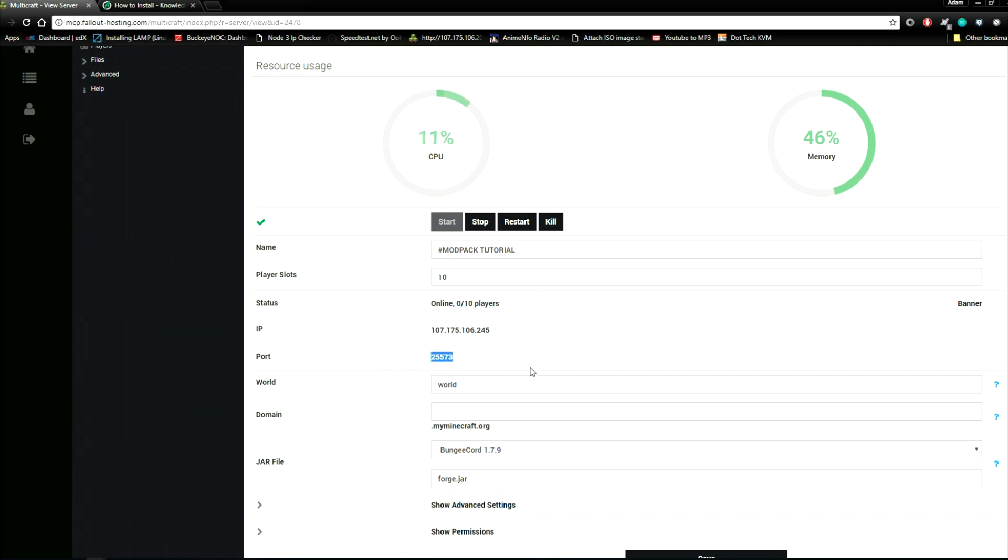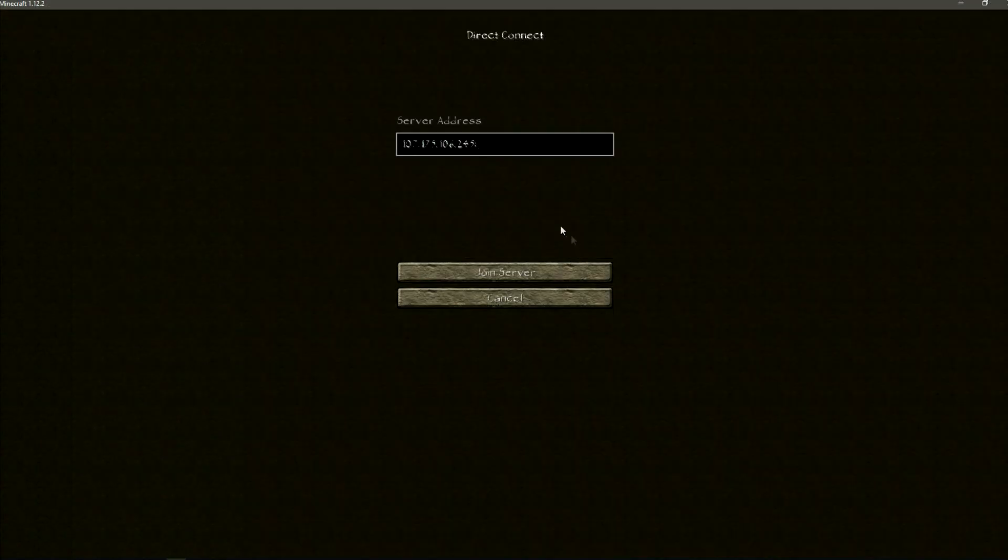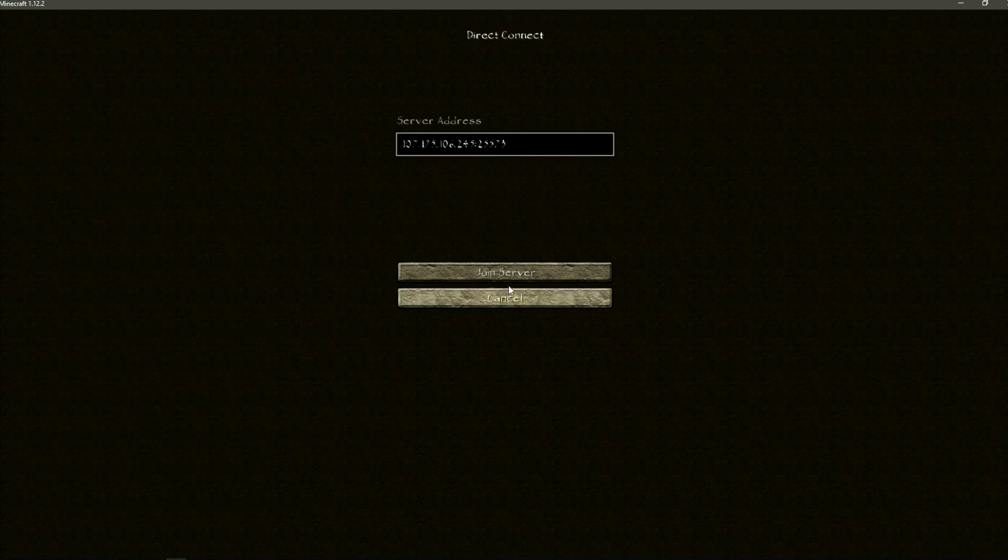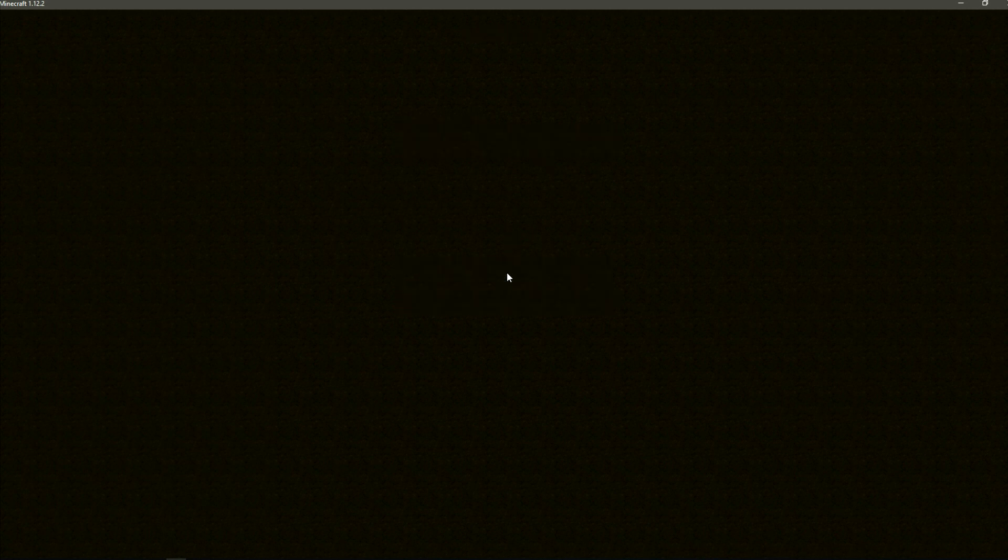Join the server. If you successfully join and everything works, you have successfully installed your modpack.